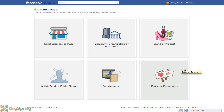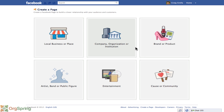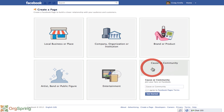Since this is geared toward nonprofits, we're going to click on Cause or Community. Please note that Facebook does allow donations directly through Facebook Causes, but you will have to be a registered 501c3 or other registered nonprofit entity with the IRS to receive donations through Facebook. If you're not a registered nonprofit, you might consider using Company, Organization, or Institution instead. For now, we'll go under Cause or Community.